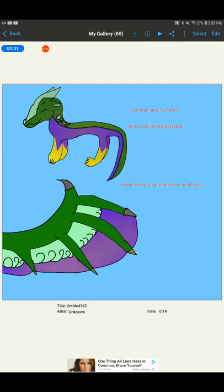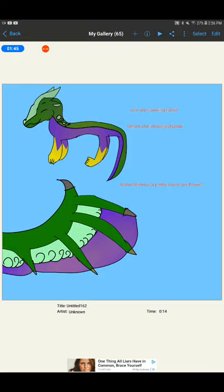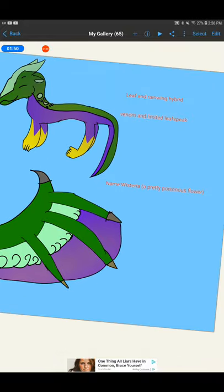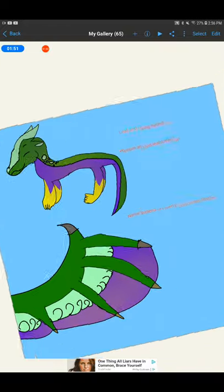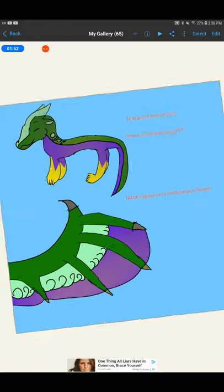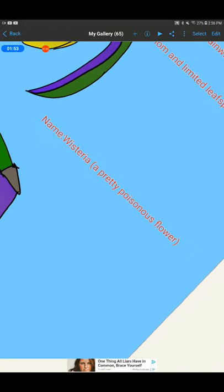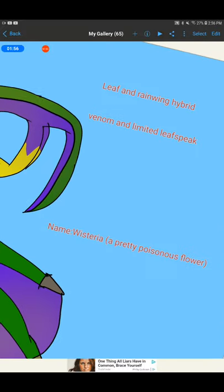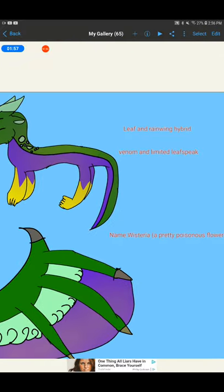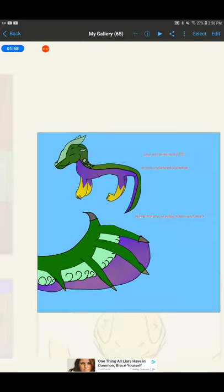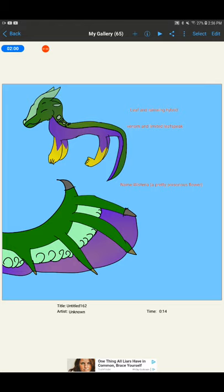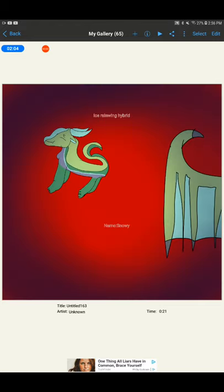Then we have this one, which I'm keeping because it's adorable. It's a leaf and rain wing hybrid. Venom and limited leaf speak. That means it can only use a certain amount of leaf speak. Winterstera. I can't pronounce the name. I just looked up pretty poisonous plants and found the name I wanted. So that's the name.